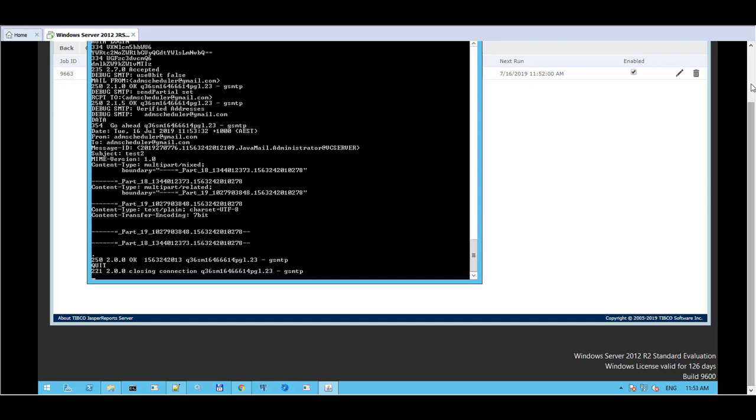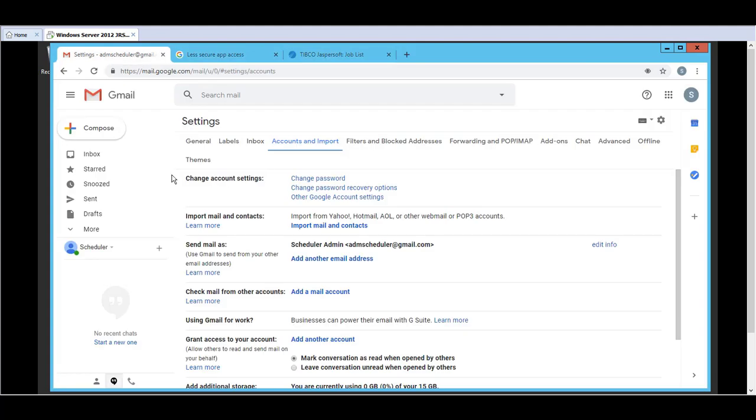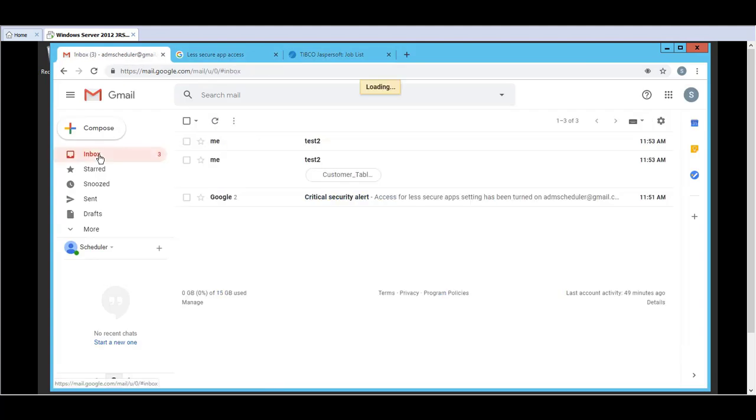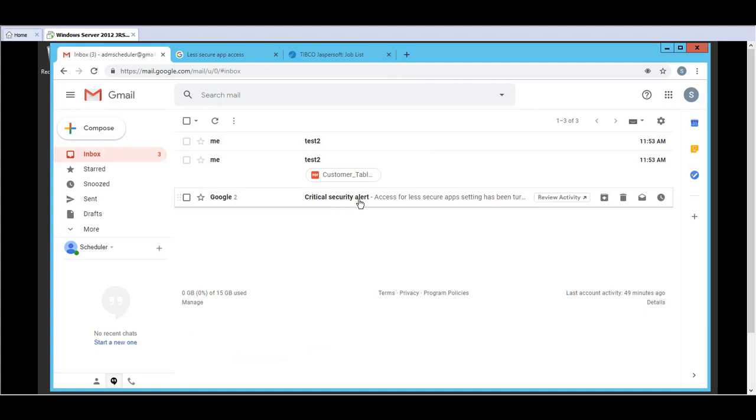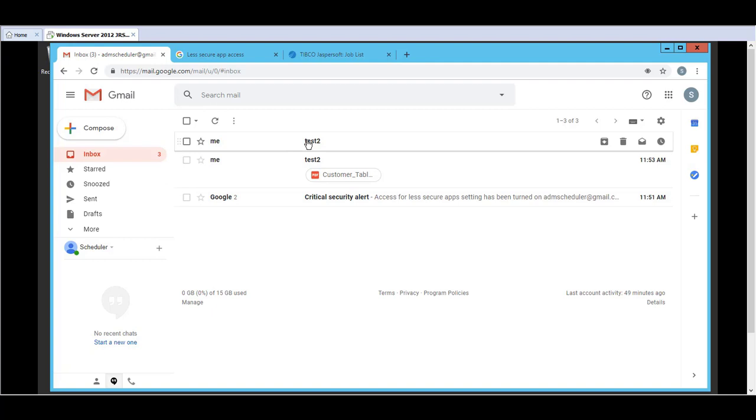So to verify whether the email has been sent we go directly to the Gmail box and we click on Inbox. And as you can see here the latest test has got email notifications with the report attached to it. And that's the status notification as well.